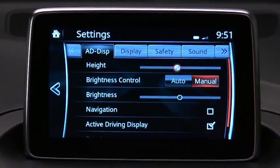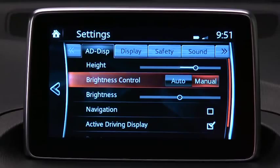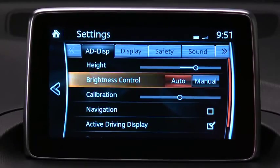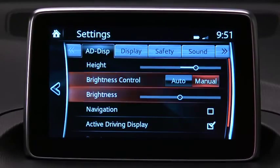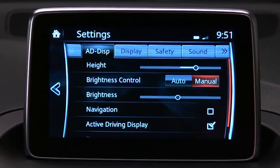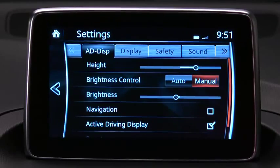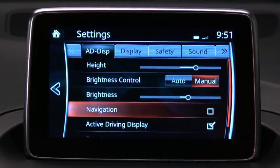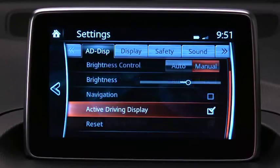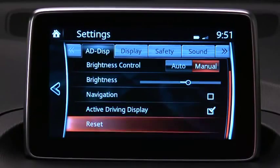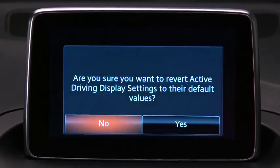You can adjust the display height to align with your line of sight, select automatic or manual screen brightness control, calibrate automatic brightness control, manually adjust the screen brightness, turn navigation information on or off, turn the driving display on or off, and reset all settings.